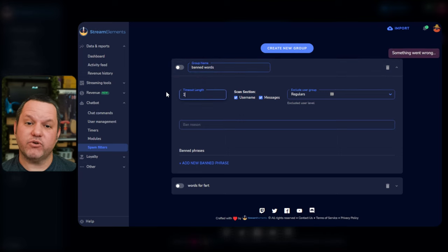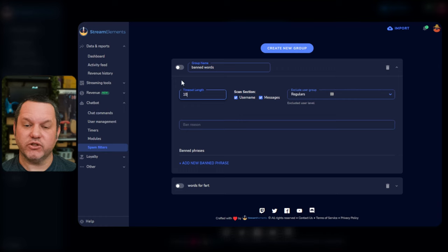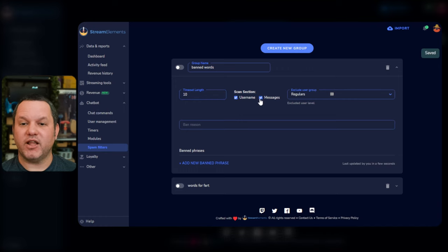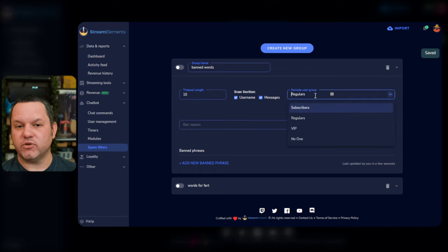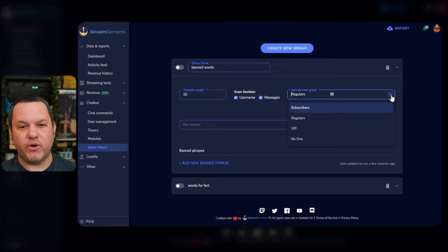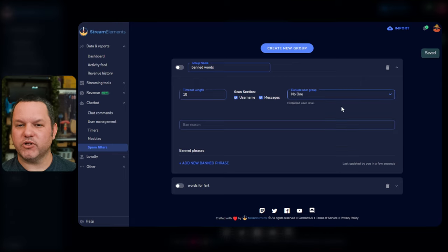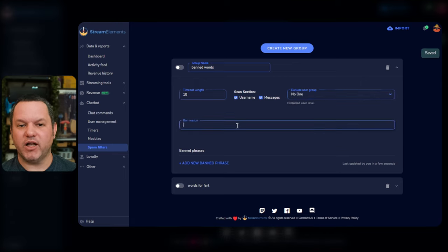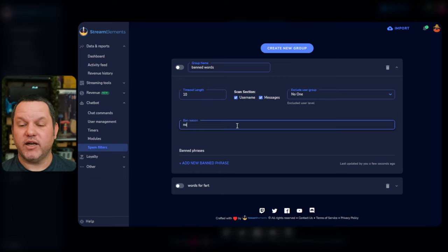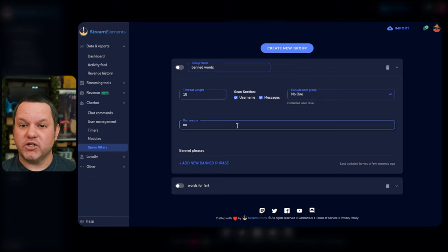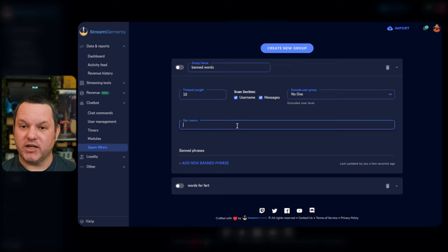You can check to scan usernames and or chat messages for the words in each group. You can also specify what level of user can be excluded from these rules. I don't see any point in excluding anyone from banned words, however. If you don't want those words being used in your chat, why would you allow your mods to use them? Doesn't make any sense to me. Anyway, you can optionally enter a message that will be reported in the ban reason box, if you wish.